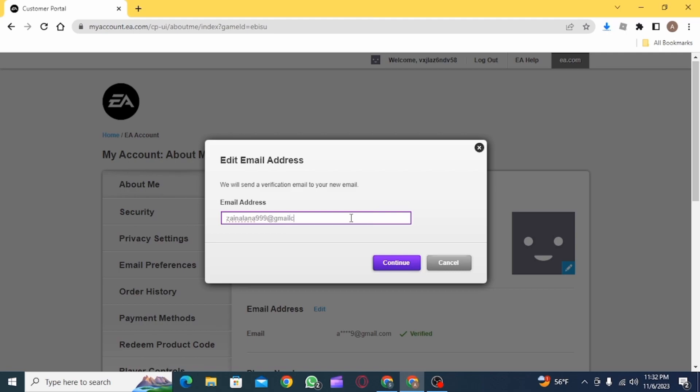After this, a new verification mail will be sent to your new email address and after verifying, your email address will be changed.